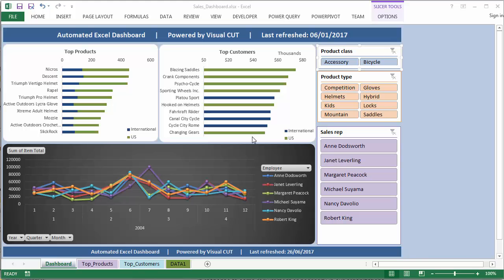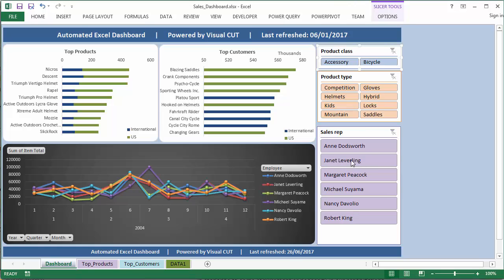This video demo shows how Visual Cut can generate and refresh data in Excel dashboards. There are three pivot charts here, coordinated with some slicers.